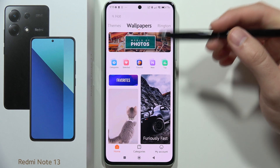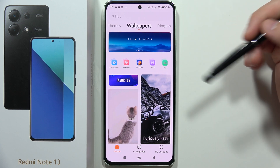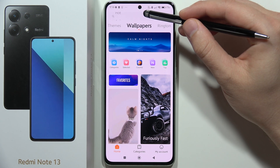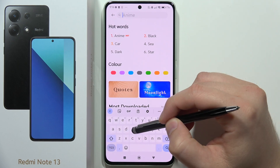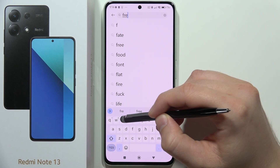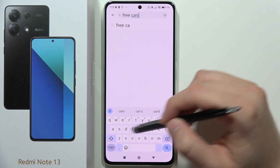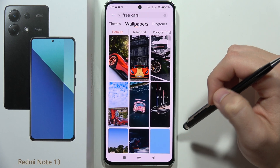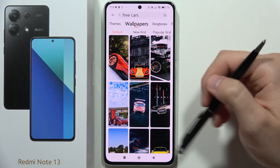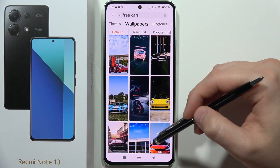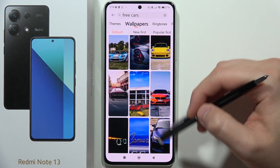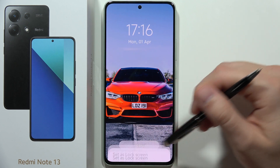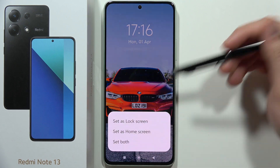You will be redirected into the wallpaper store. If you're looking for car wallpapers, you can input 'free cars' and click Search. As you can see, you can find completely free car wallpapers. If you want to set one, just click Apply and set it as you like.